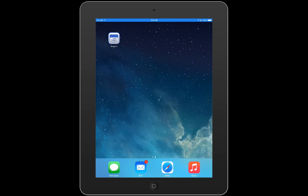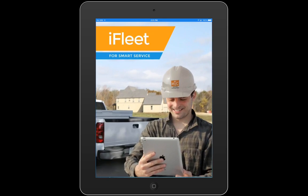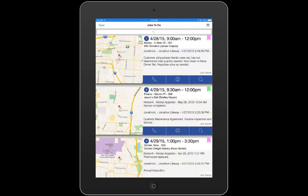Hi, this is Brennan with MyService Depot. In this video, we're going to see how we can use iFleet to add your company-owned assets to jobs to keep track of where those assets are located and how to bill your customers for the use of those assets. Let's take a look at how we can do this.